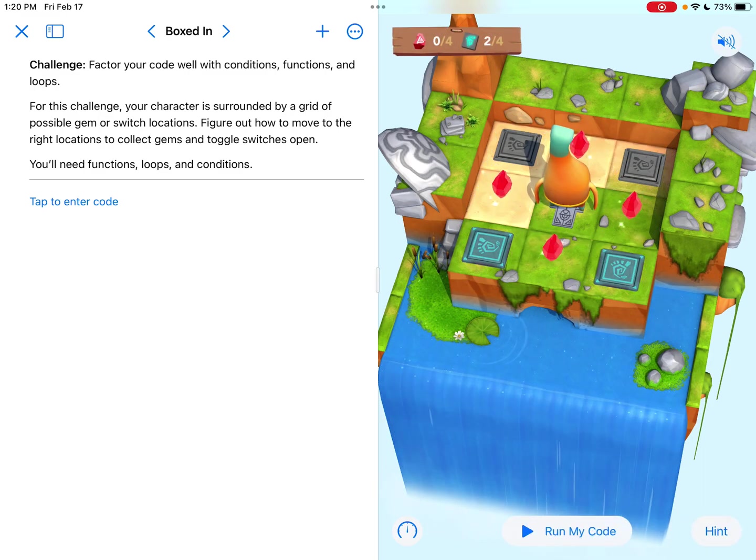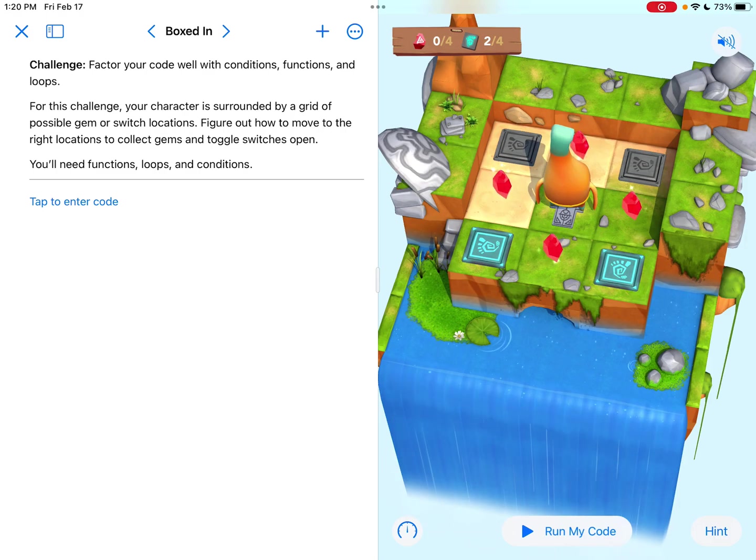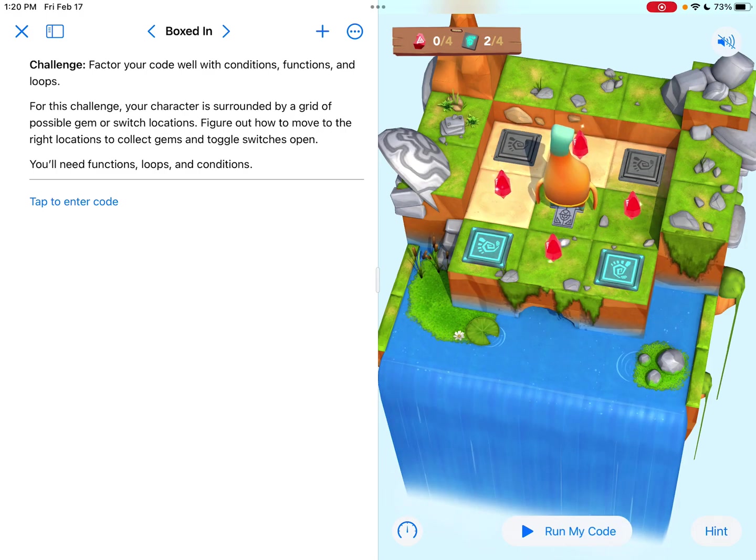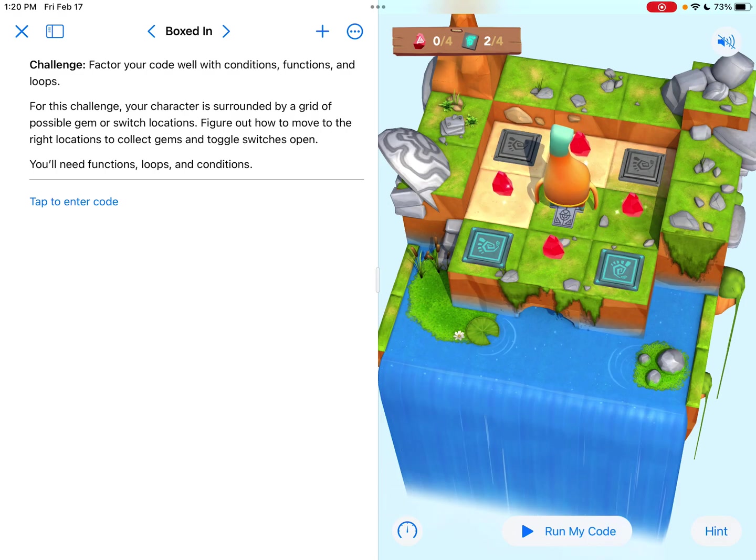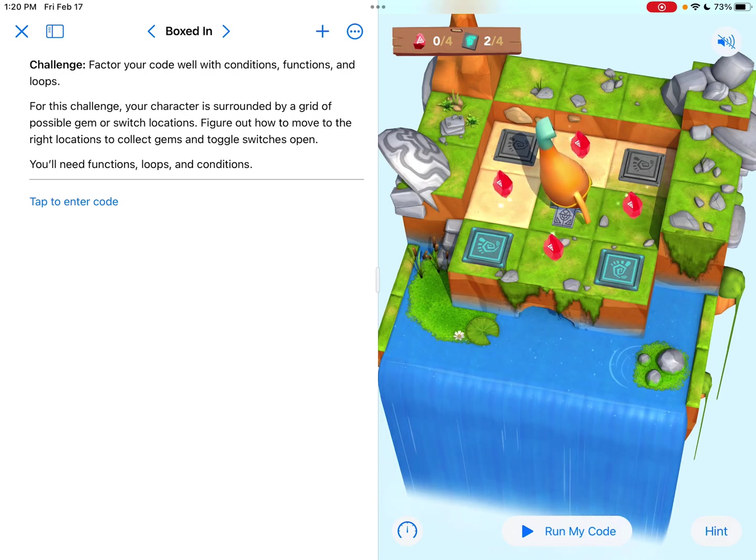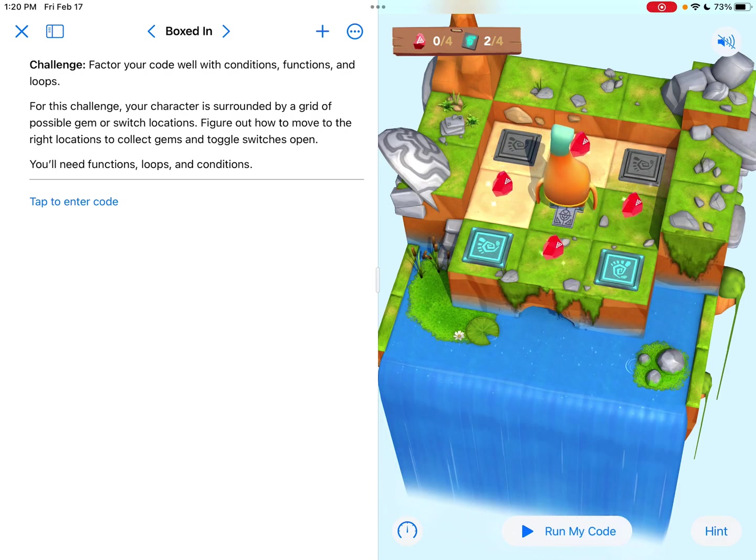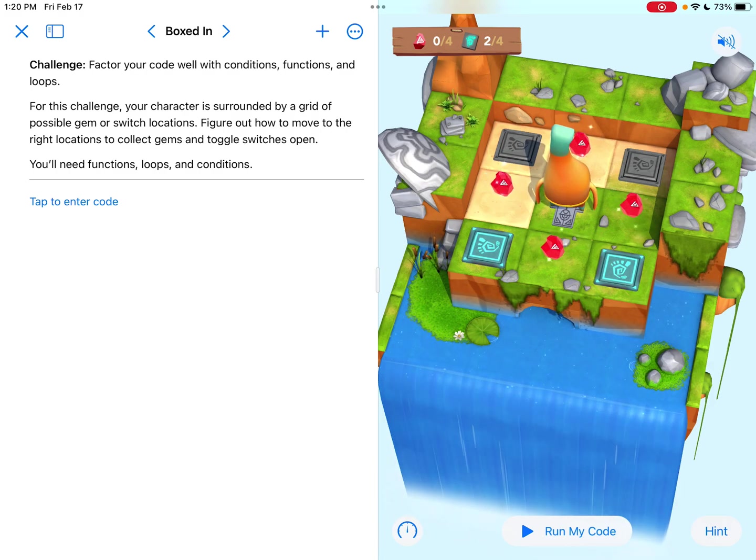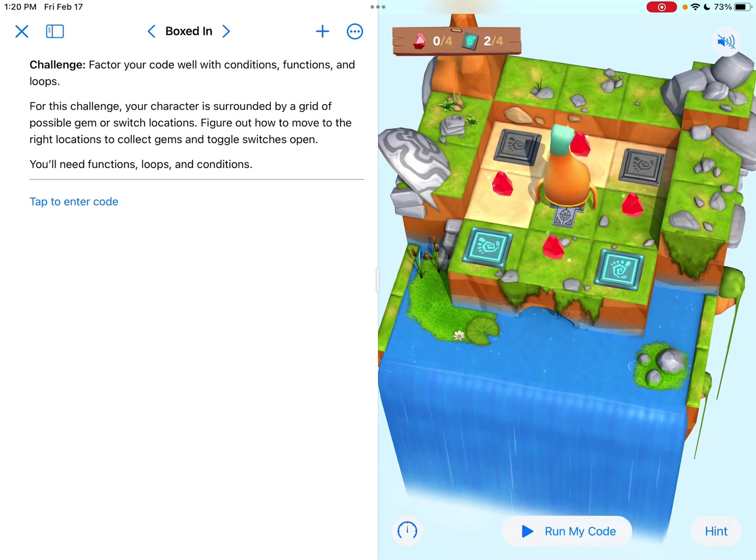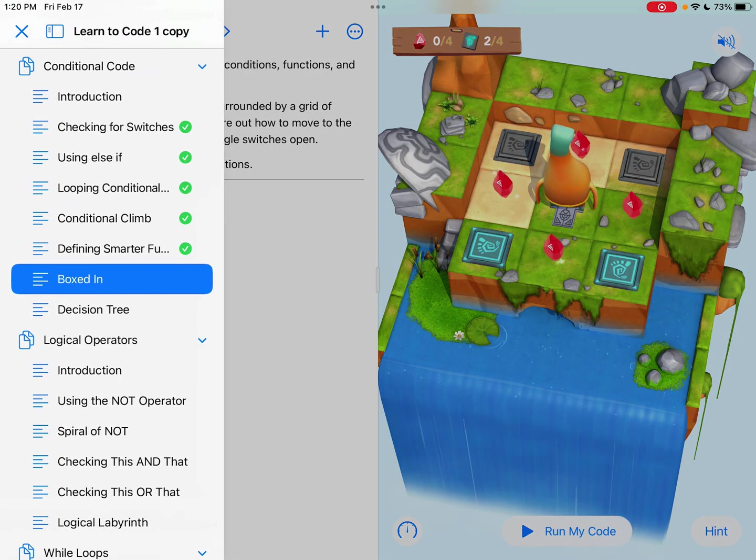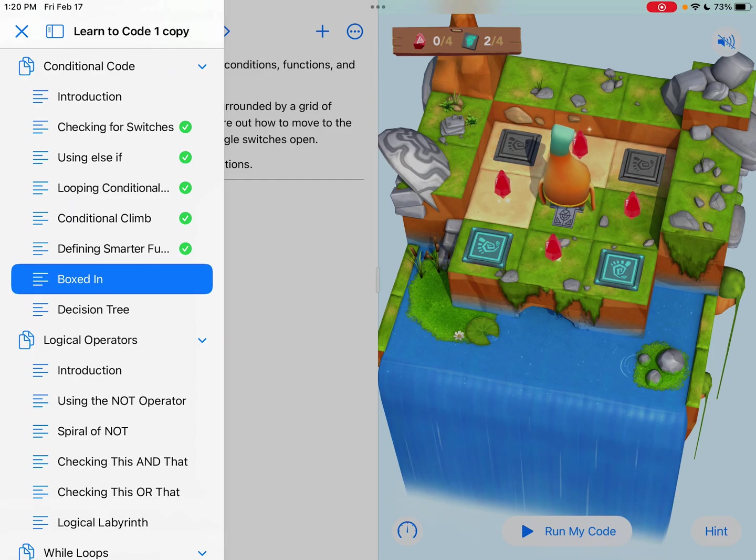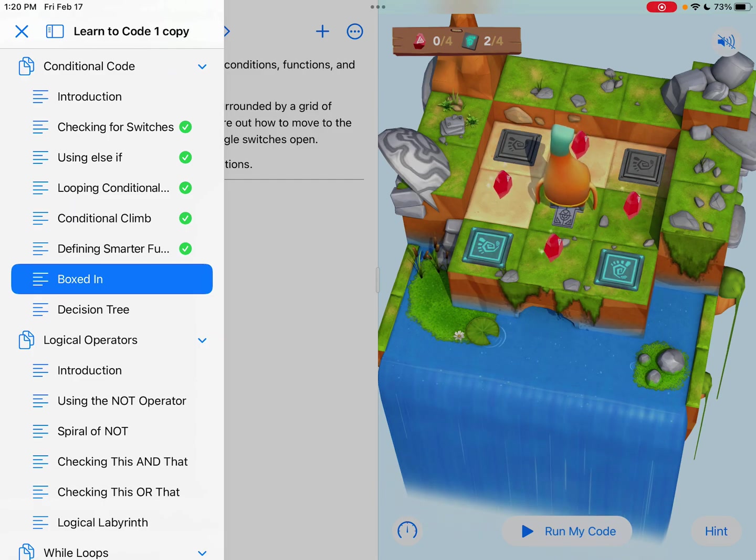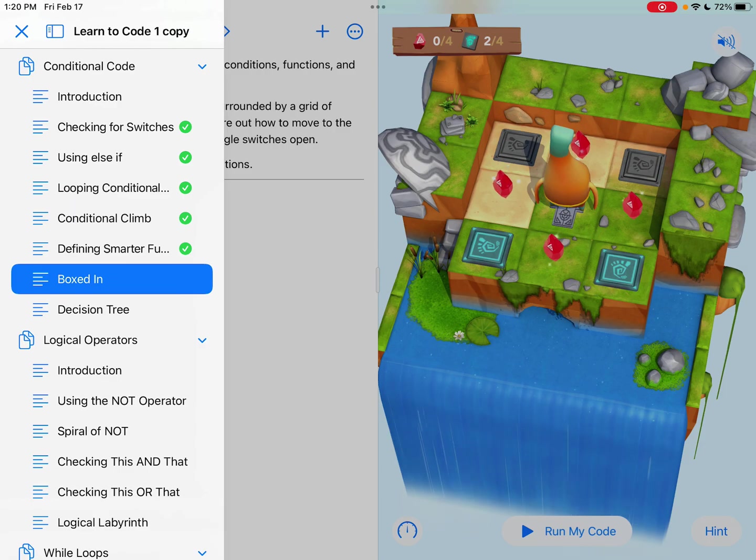So we just can't go forward and say collect gem or toggle switch, because we just don't know what it's going to be. It's going to be random every time we press run my code. And we know that the best way to tackle that is by using conditional code, right? Because we're going to say something like, if it's on a gem, collect it. If it's not on a gem, either move forward or maybe if it's on a switch, toggle it.